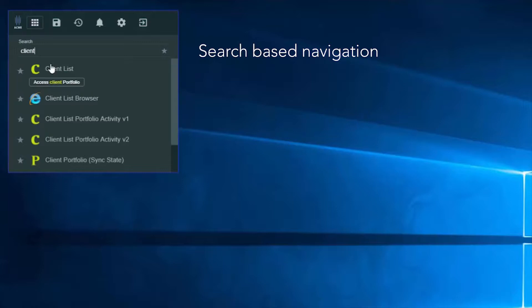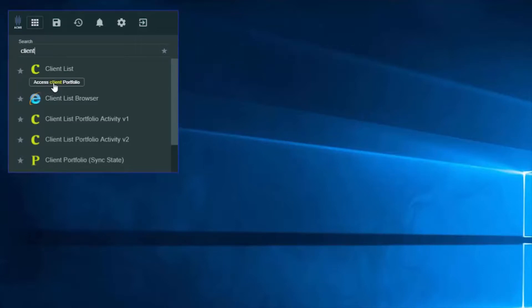Or search by a function offered by an application, shown here. To make things easier next time around, I will make this one of my favourite apps, and it will appear on the toolbar, just here.